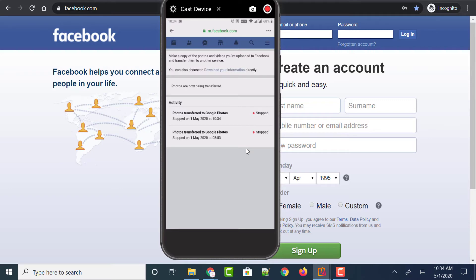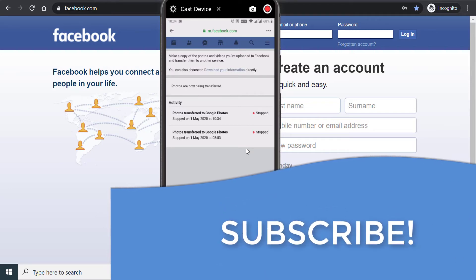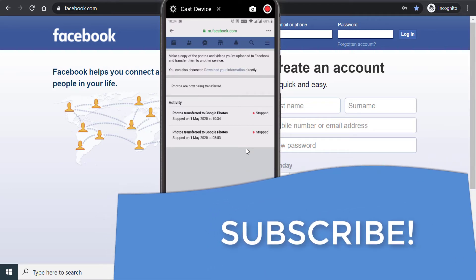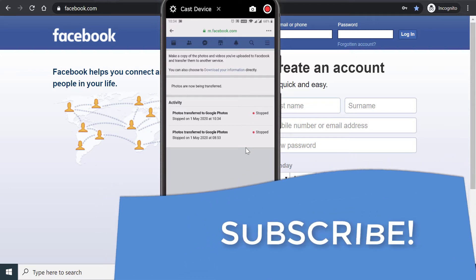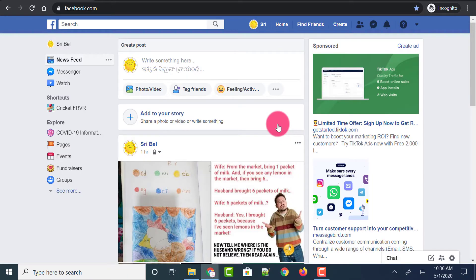Now let's see how to do the same process of transferring photos and videos from Facebook to Google Photos using the Facebook website. Let's see how to do it step by step on desktop.